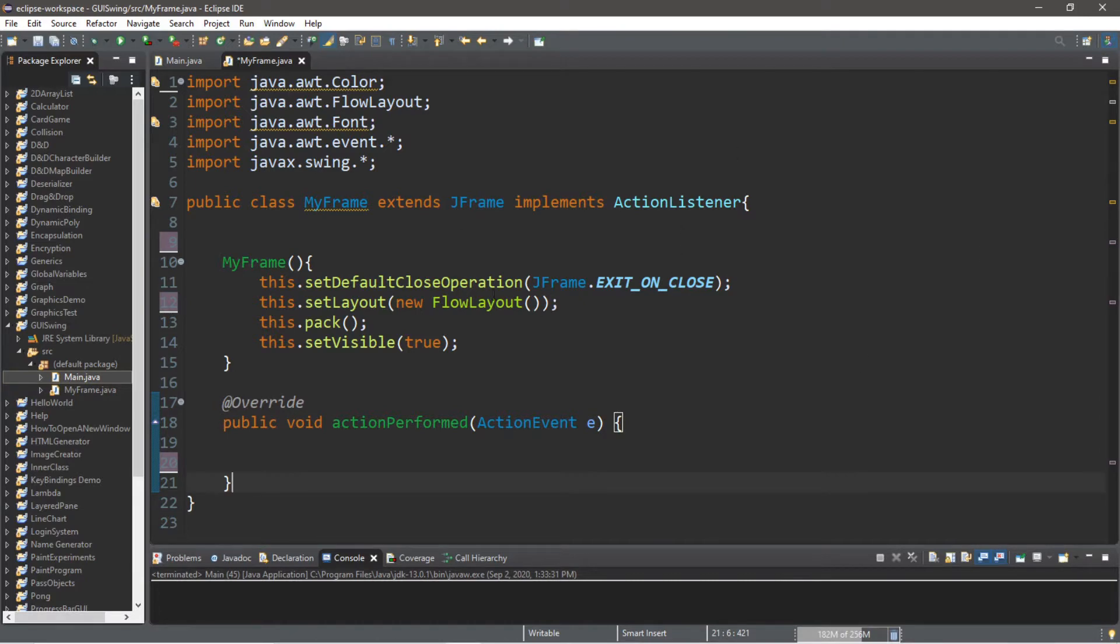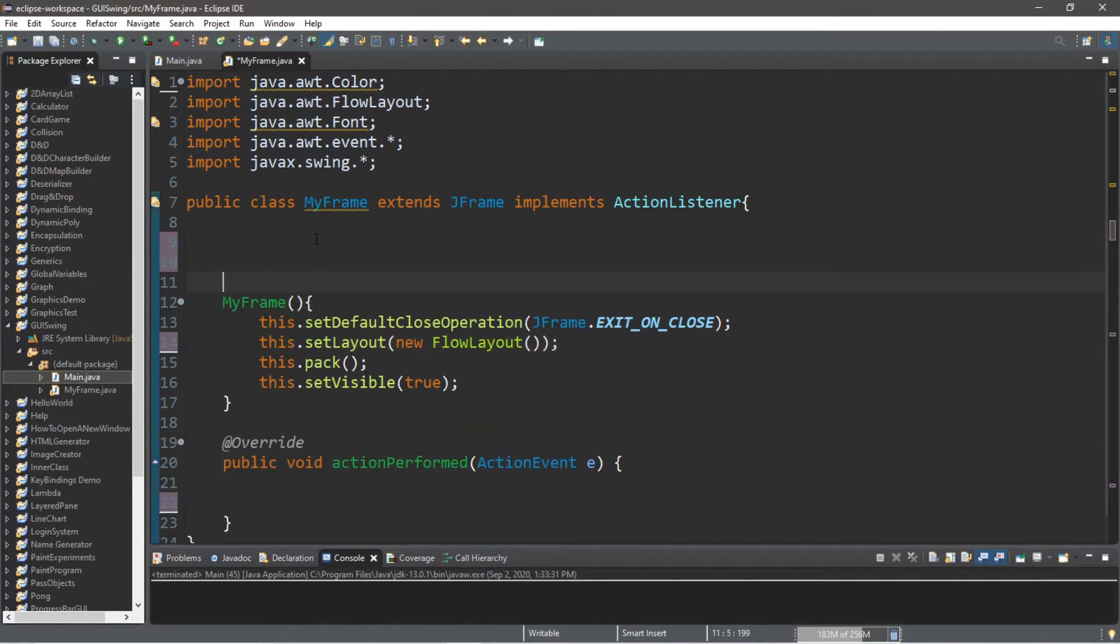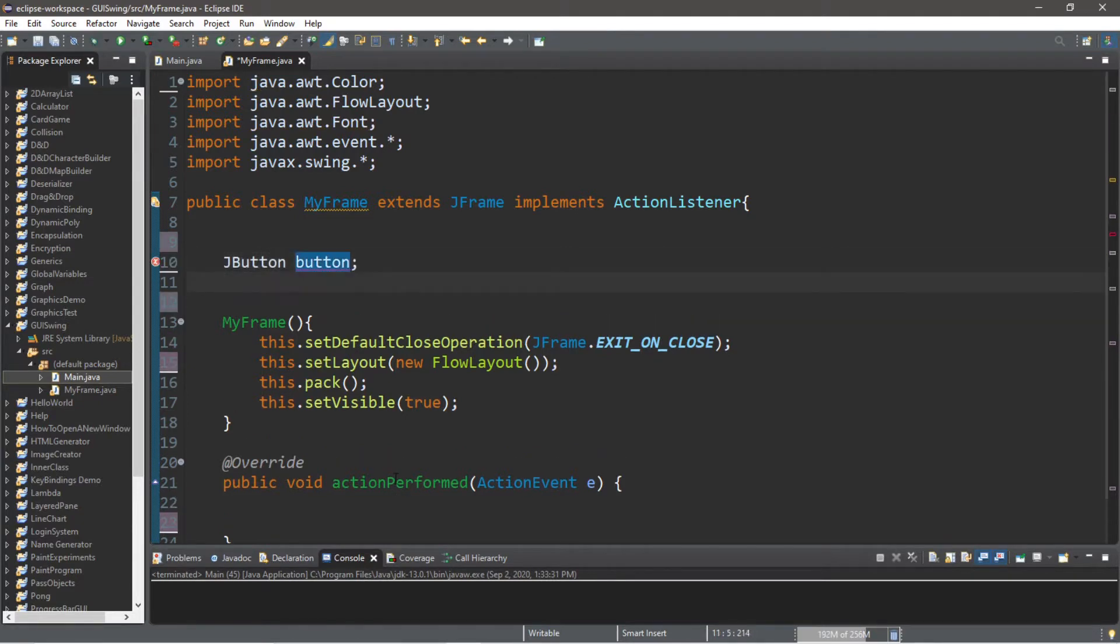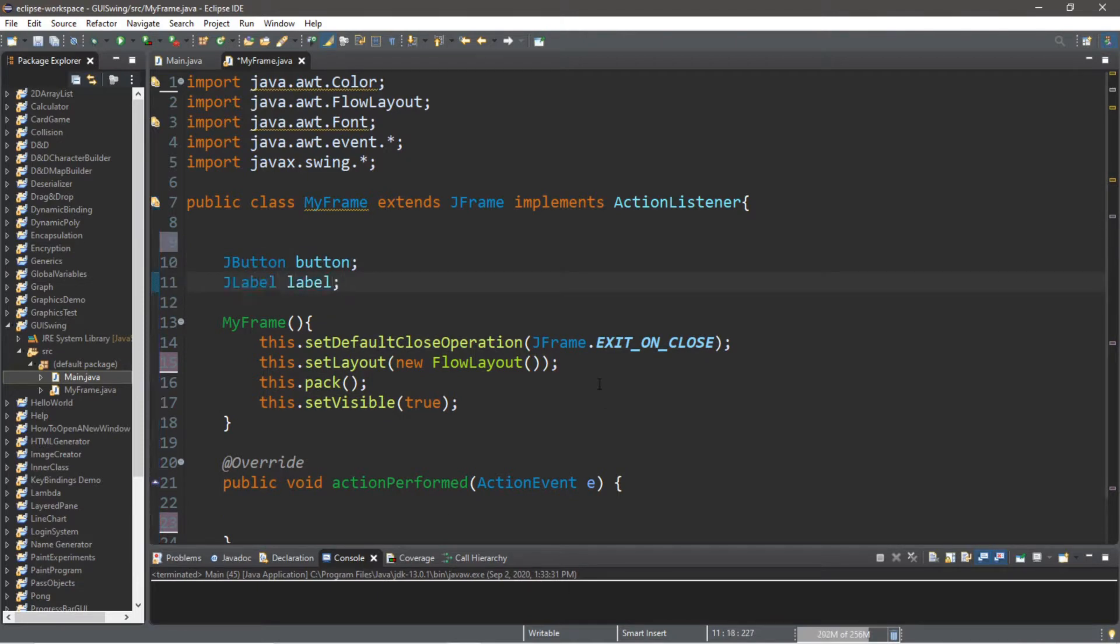So let's declare a button and a label. We'll declare these outside of the constructor so that they're globally available to our actionPerformed method. We'll create a JButton called button as well as a JLabel called label. Then we will finish instantiating these within the constructor.